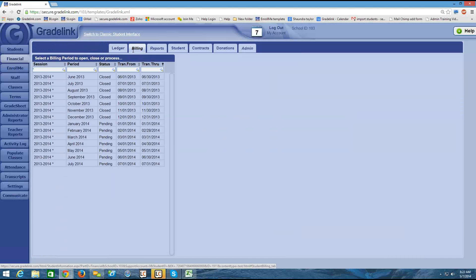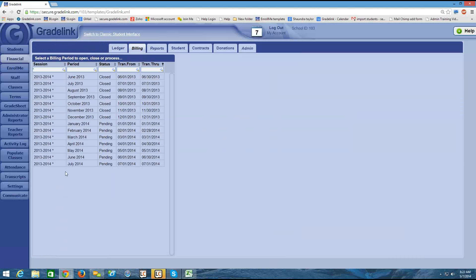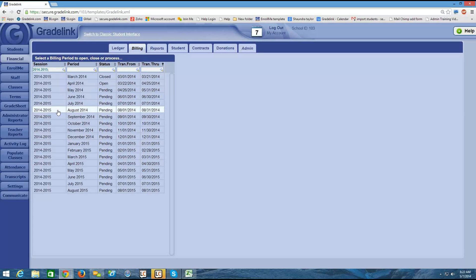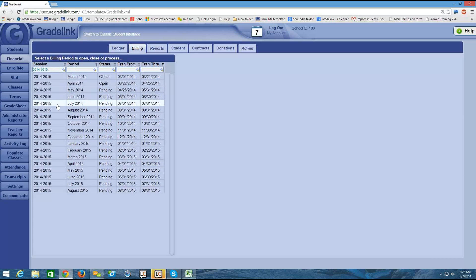When I click on billing, I'm looking here at the 2013-2014 school year, but the school year I'm interested in is 2014-2015. So I'm going to click in the search bar below the word session and I'm going to check this box just to the left of 2014-2015 and click apply.